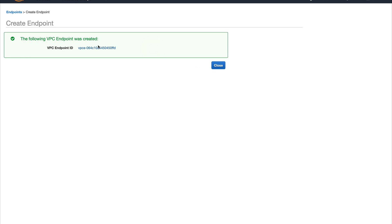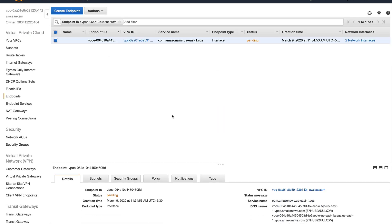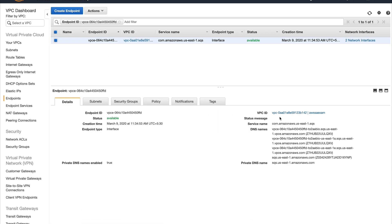I need to wait a couple of minutes before this endpoint comes up. You can see my endpoint is available now. Unless it's in available state you cannot use it.